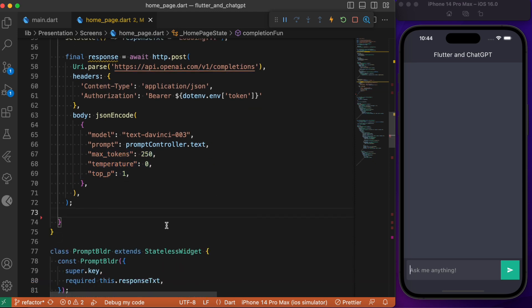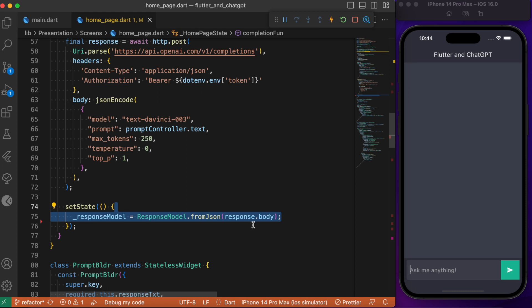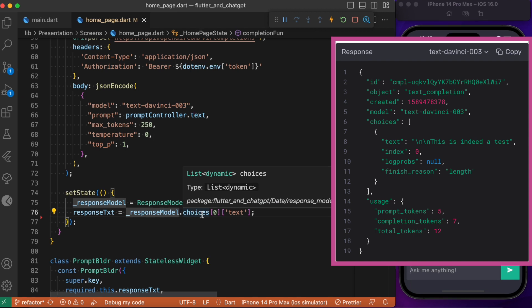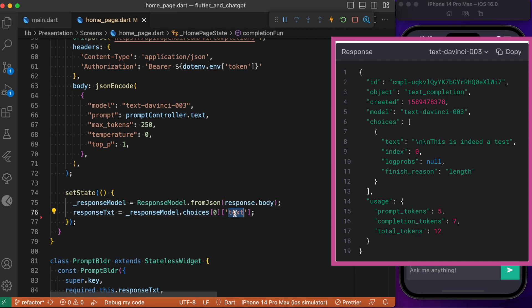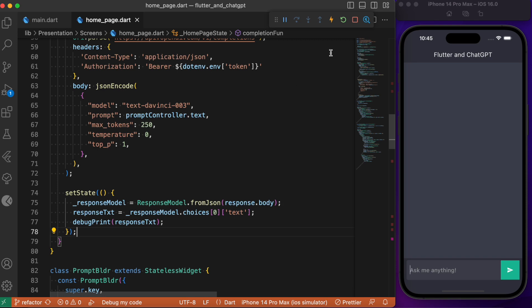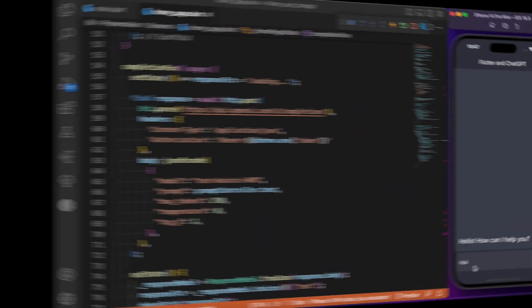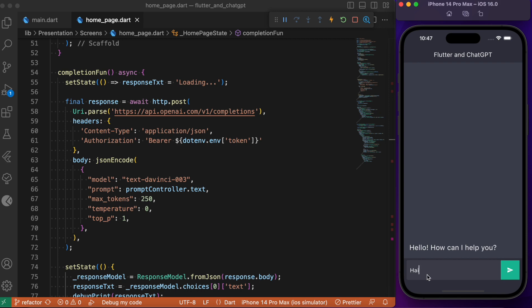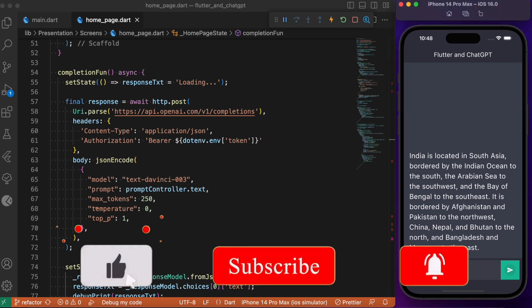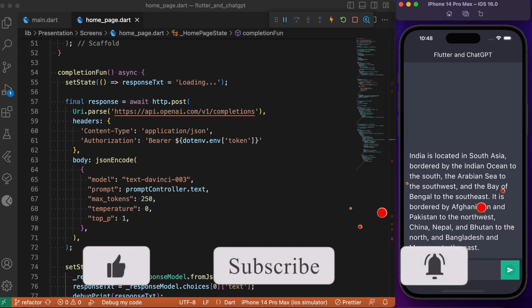After making the API call we update the state using setState, inside which we serialize the JSON response. The data we need is inside the choices list as discussed earlier, and the text field holds the response for the prompt we entered. With this we complete integrating the AI chat model in our Flutter app. Now let's refresh and run the app — our app is running as expected and the AI model is able to respond with the relevant data. Let me know what questions you would ask this ChatGPT in the comments below. Hope you found this tutorial useful — consider subscribing, and I'll see you in the next video.